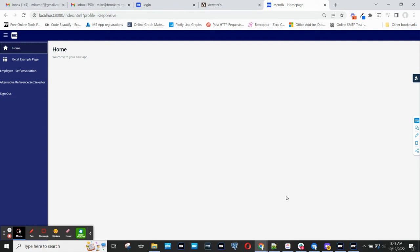In this Mendix Minutes, I will walk through a design pattern that I use frequently to build an alternative to the out-of-the-box reference set selectors.